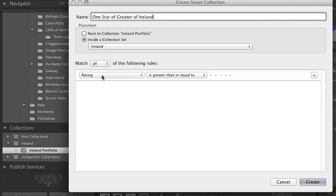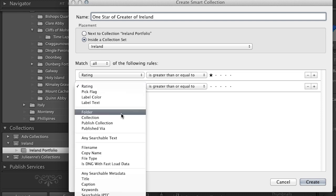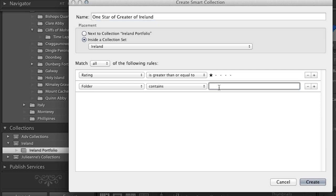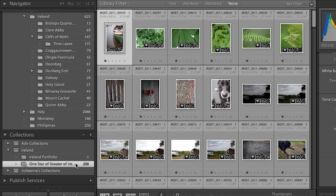I want to make sure my rating is greater than or equal to one star. But if I simply click Create now, it will search through all my photographs, not just Ireland. So I'll click the plus icon to add a second rule: the folder must contain 'Ireland.' Now when I click Create, Lightroom automatically collects all images that are one star or greater from within my Ireland folder and puts them in this smart collection.